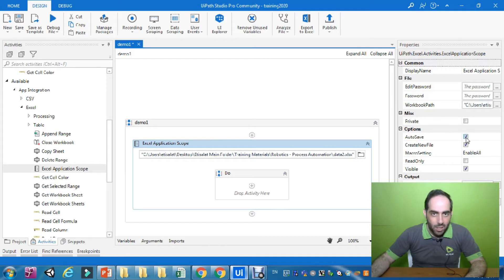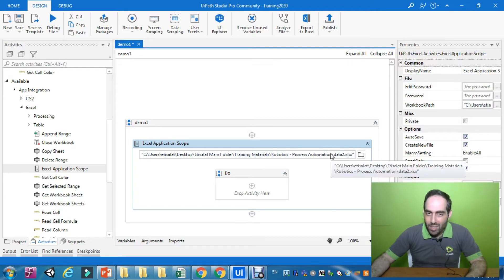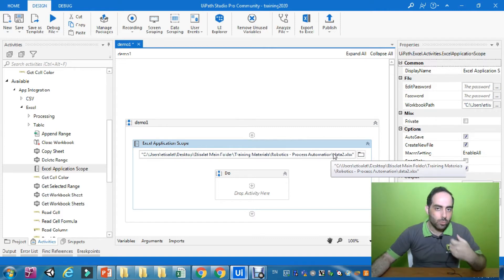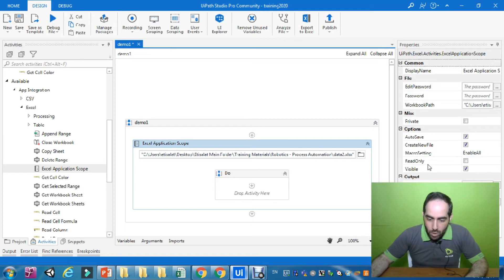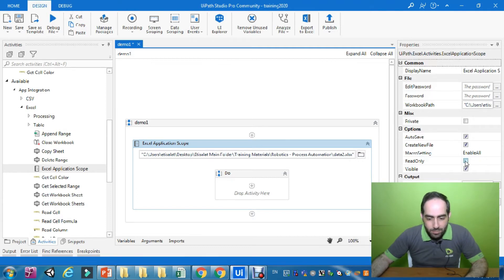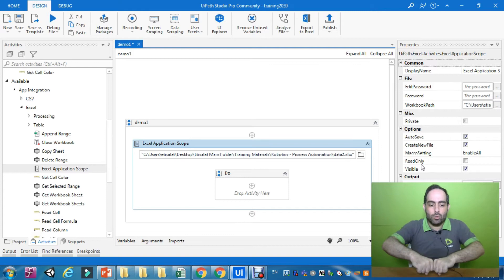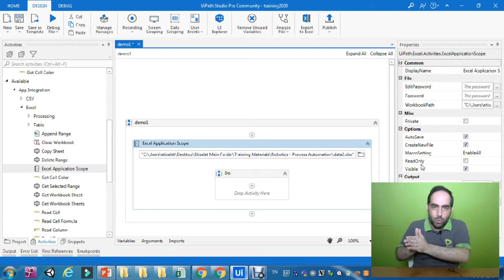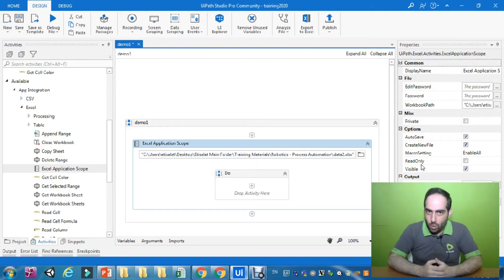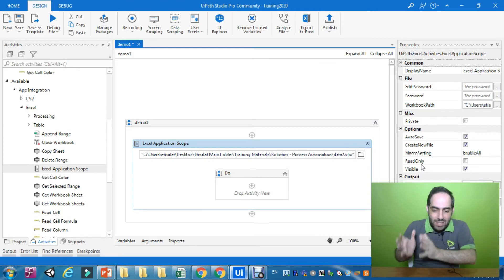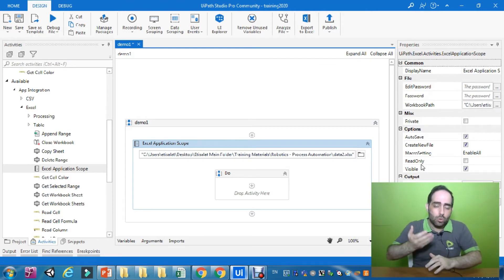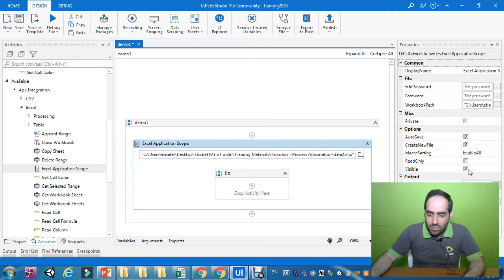These are the options from the previous theoretical part. Auto Save is checked by default, so whatever changes we make will be automatically saved. Create New File means if the file doesn't exist in the source folder, it will be created automatically. Read Only means if I just want to read data without changing values, I can keep that checked. Visible means I can see all the steps executed by UiPath during automation — if I uncheck it, the automation runs in the background.